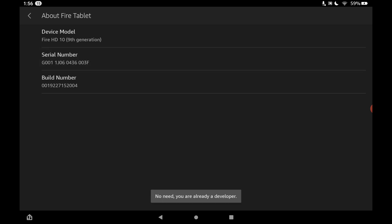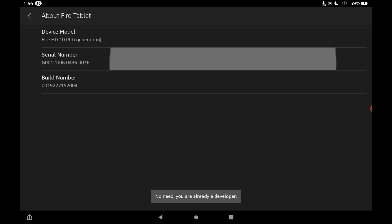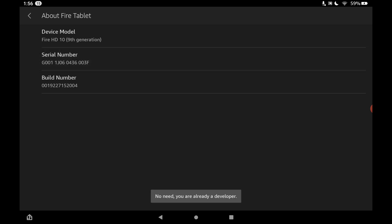What we need to do is enable developer options. So how we do that is we just tap on the serial number. Now I already have this activated, but as you tap this, it's going to show a message at the bottom saying keep on tapping until you are a developer. Once it says you are now a developer, tap on the back button at the top.